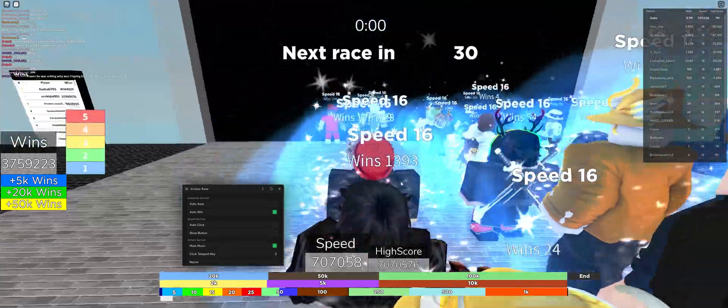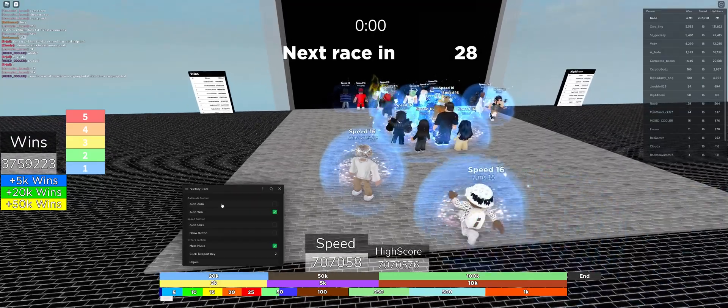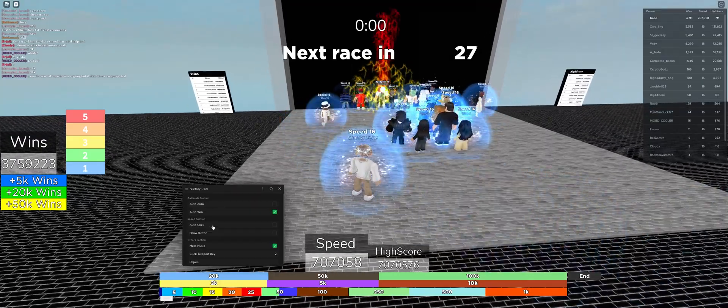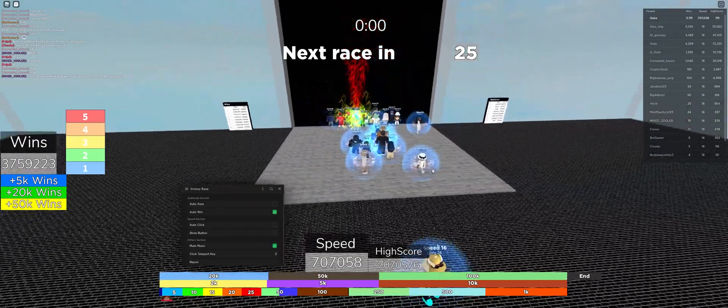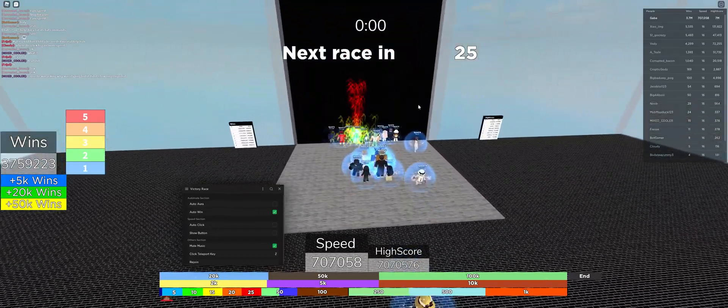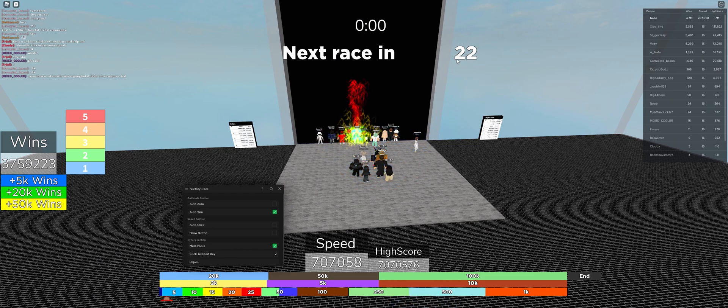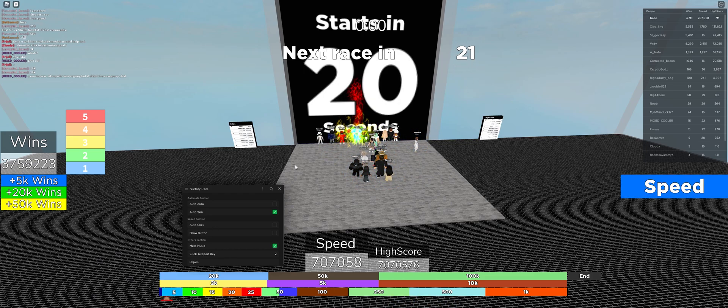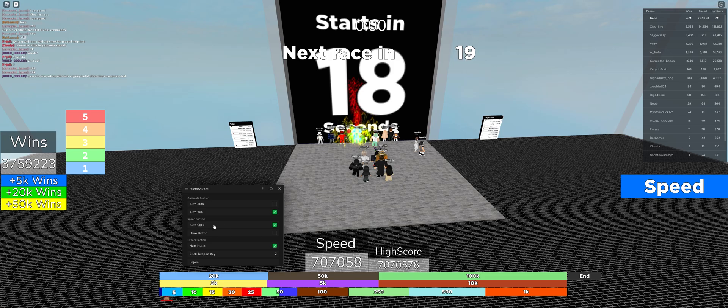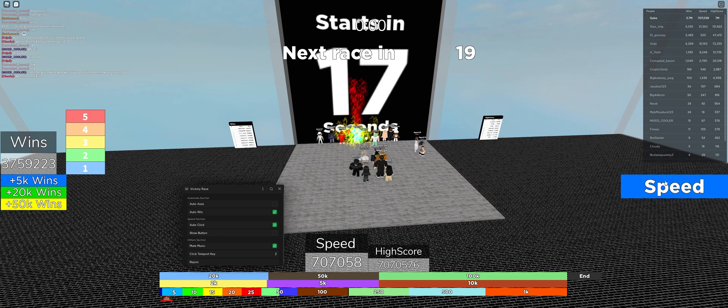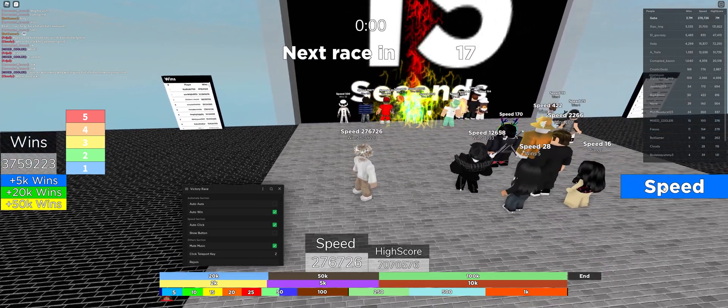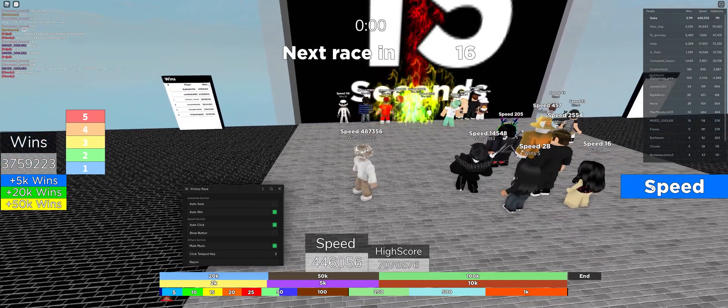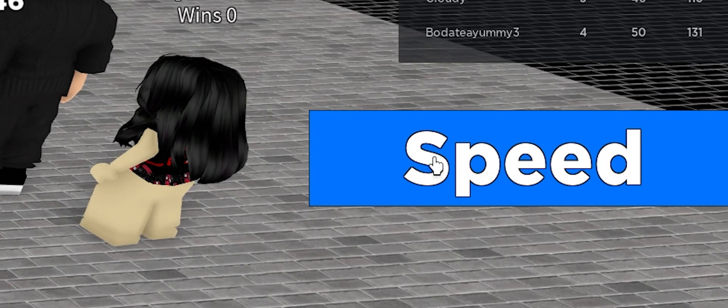Basically before the round starts, as you can see it says next race in 23, 24. But once it says 20 seconds, just press auto click here and then just hover your mouse here. As you can see, I'm getting speed. I'm gaining speed. So basically if you